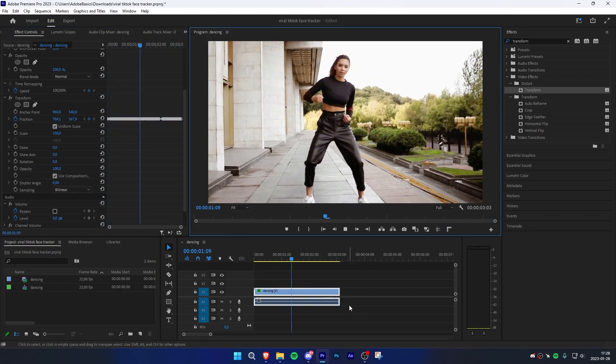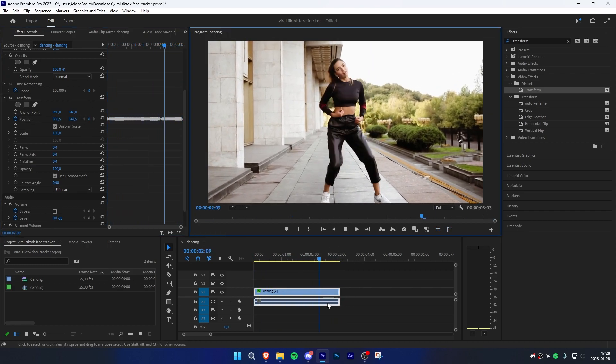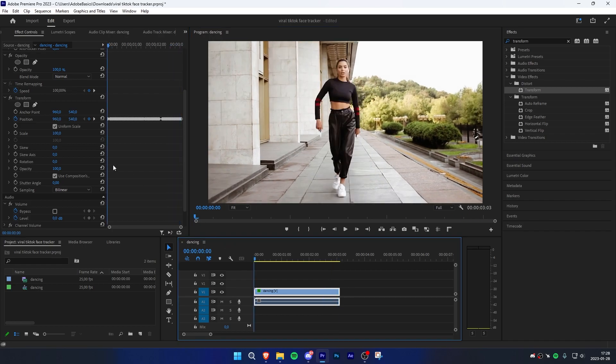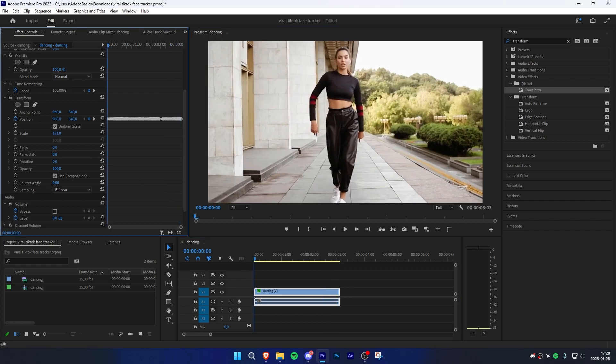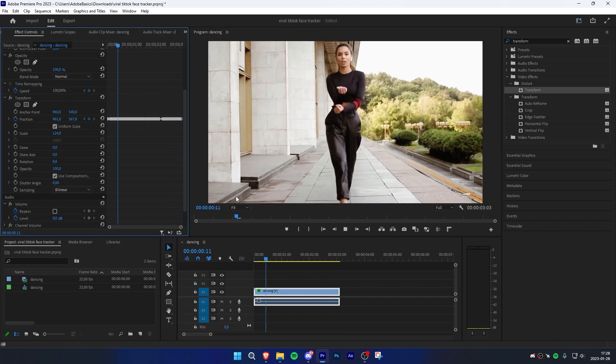Once you're done, it should look something like this. If you want, you can zoom in by adjusting the scale value in the effects controls.